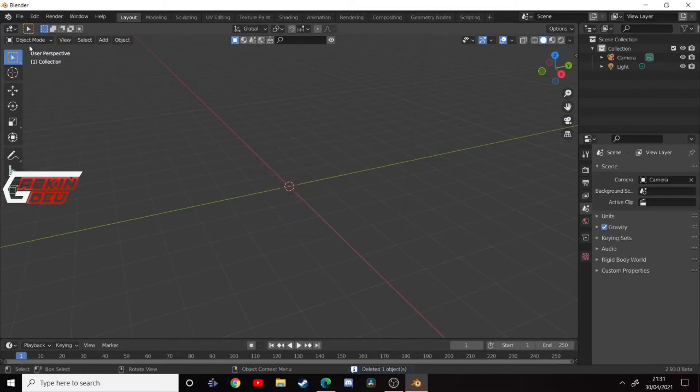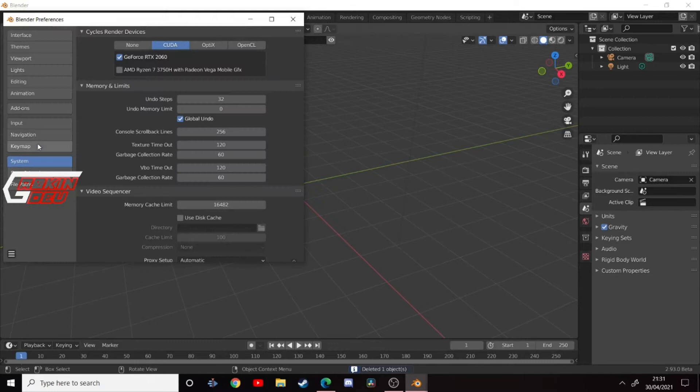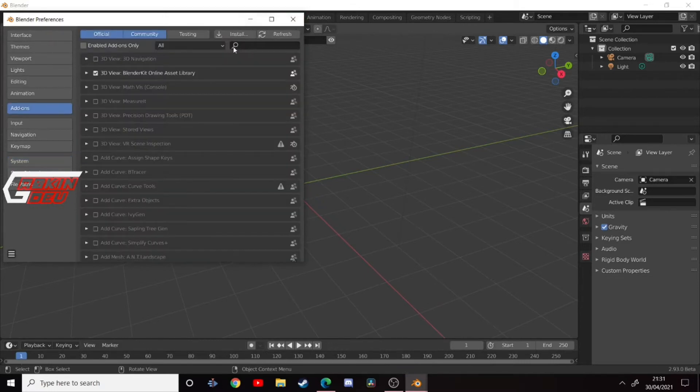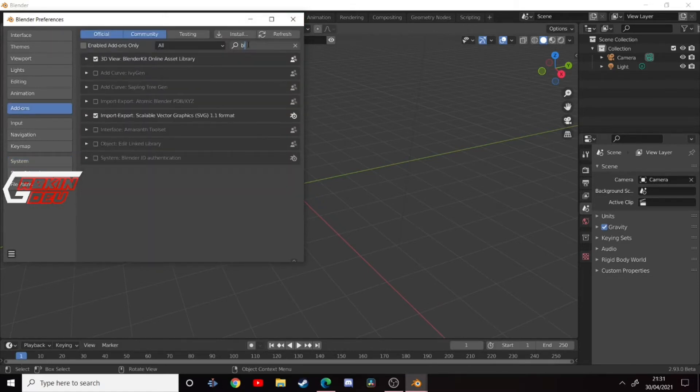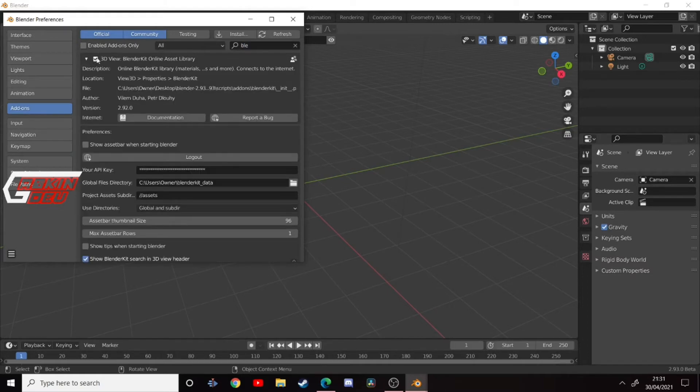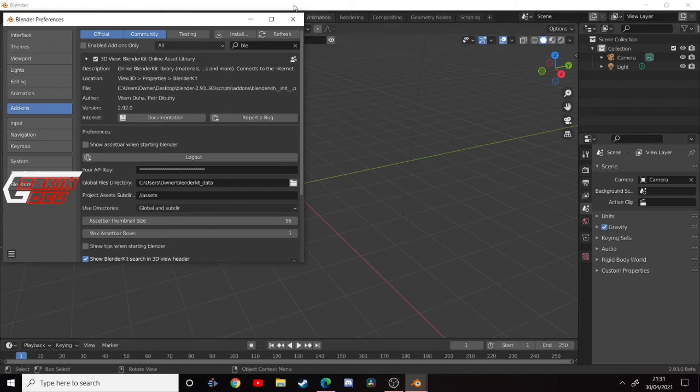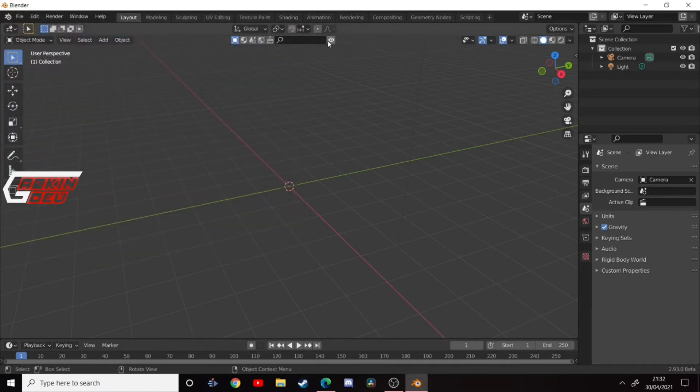So, delete the default cube and go up to Edit and Preferences. Go to Add-ons and type in Blender Kit. You'll see I already have it enabled. You'll have to go to the drop-down here and sign up. I think if you were to upload models to it, you could even earn a bit of money. So anyway, once it's enabled and you've done all that...